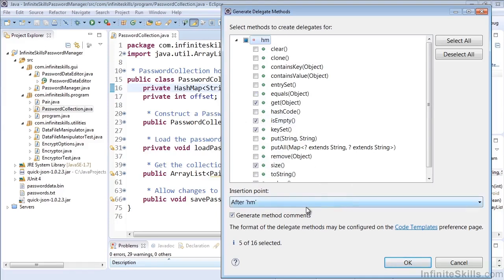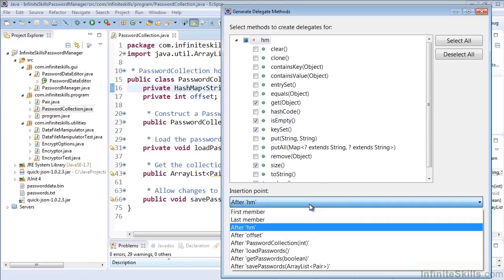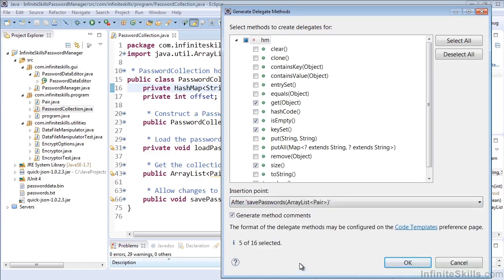Once we do that we can again select where do we want to insert this. So let's just go ahead and place them at the end and whether or not we want to generate method comments.